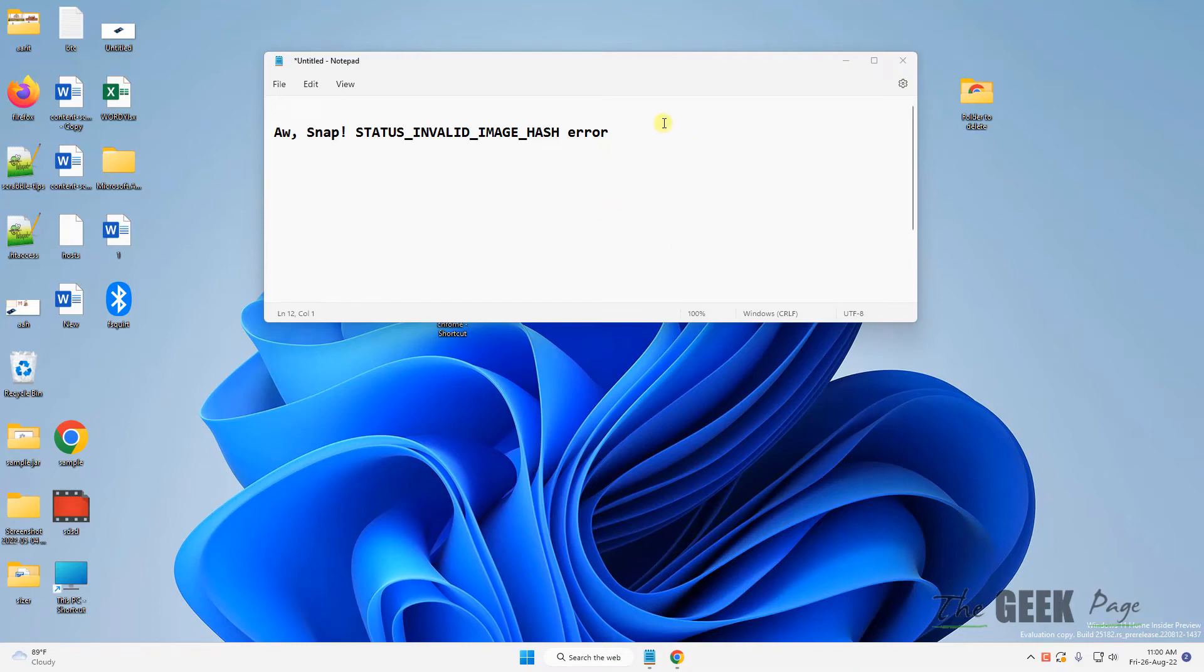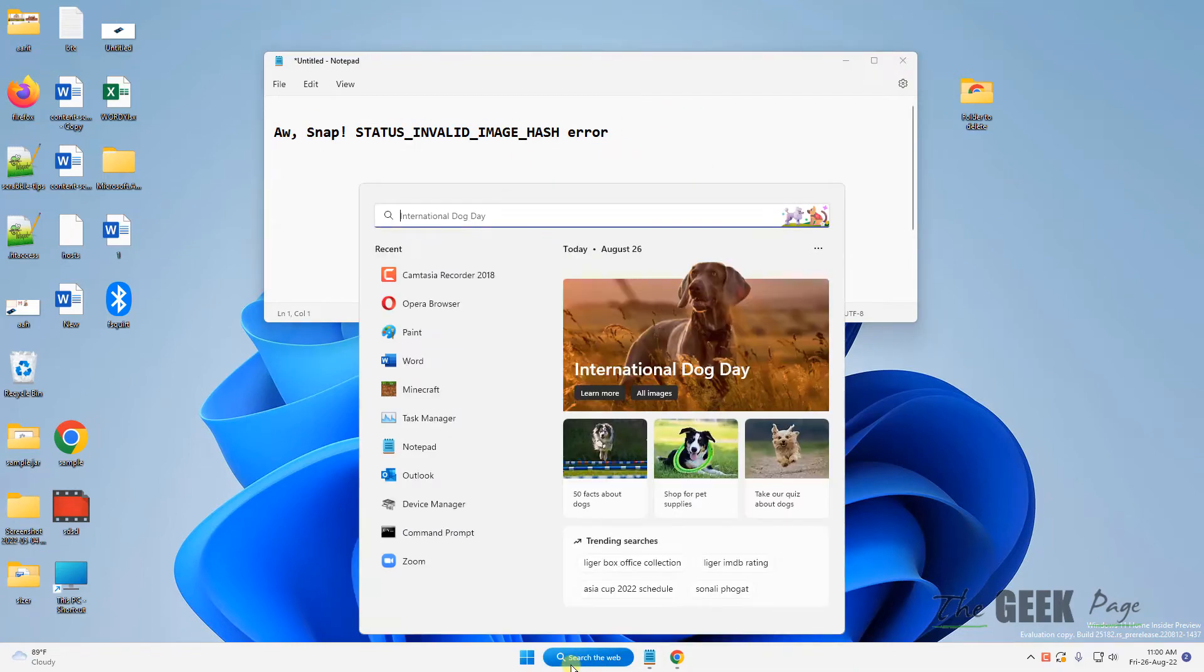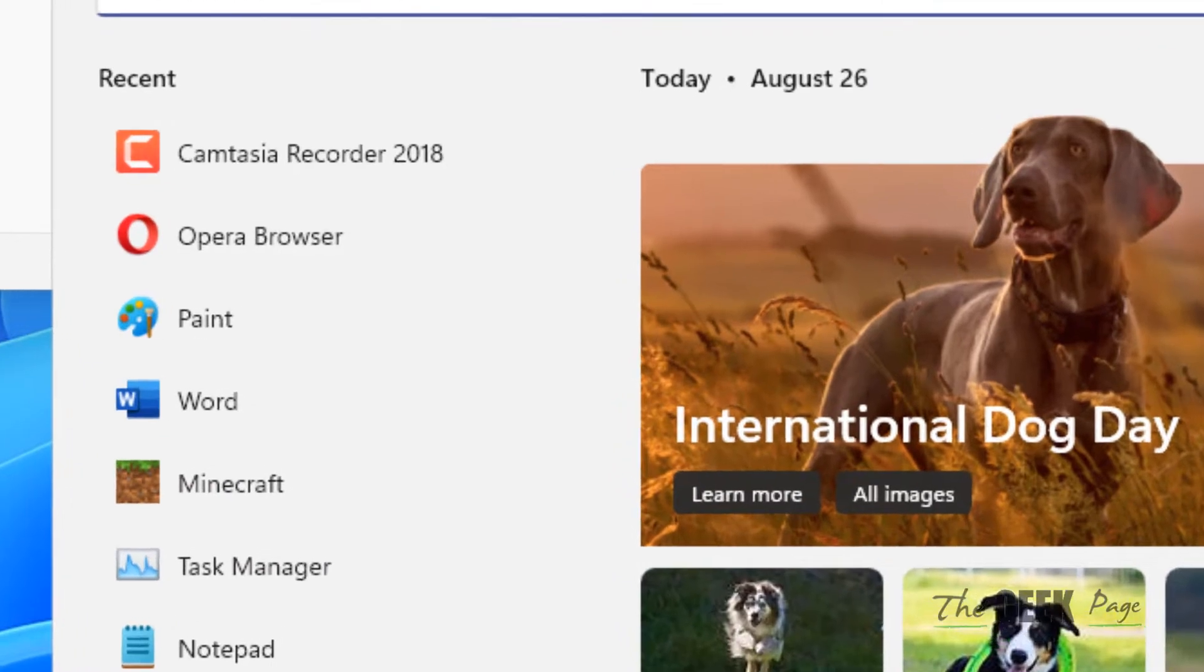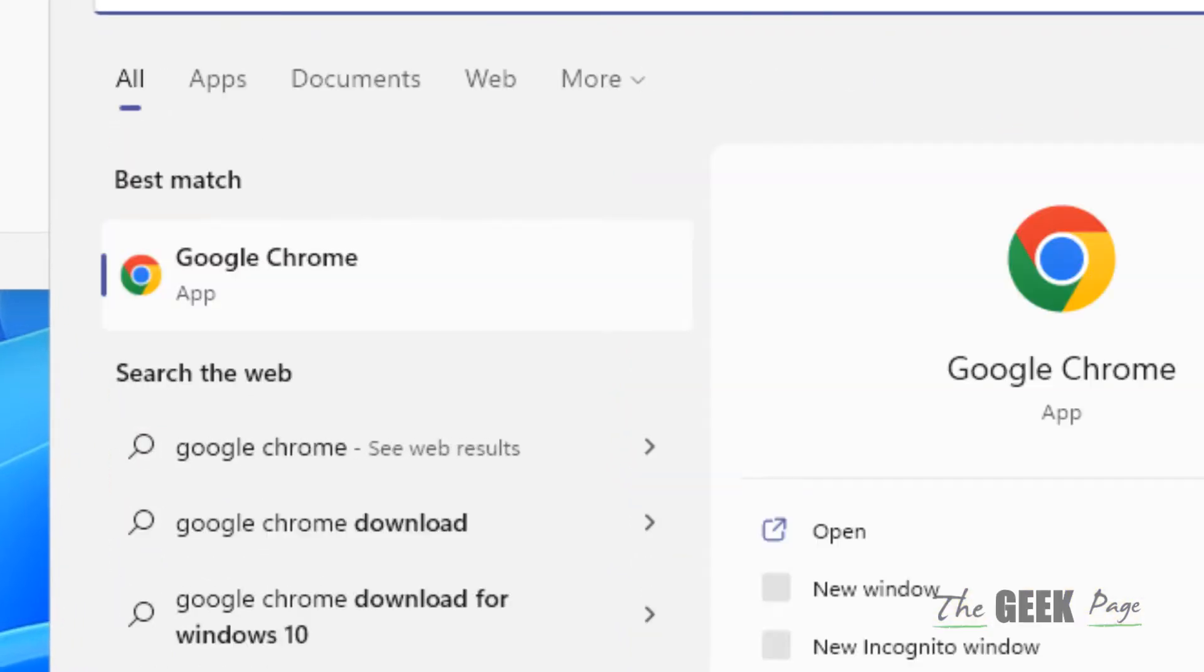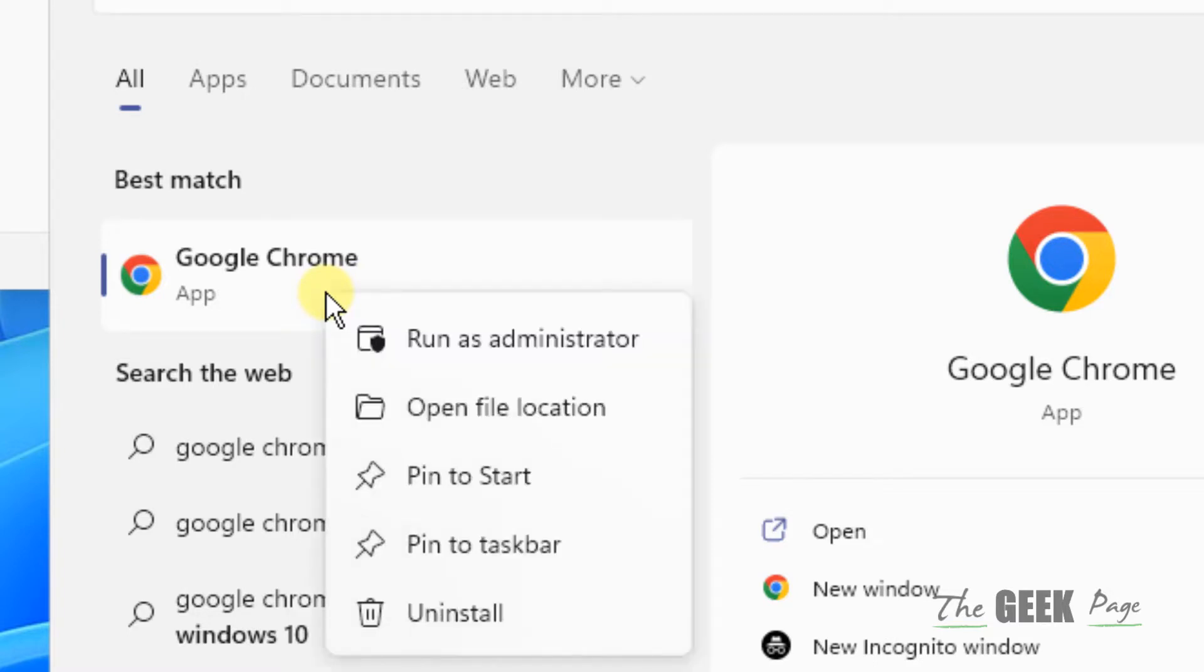Hi guys, if you're getting this error on Google Chrome, here's an easy fix. Just search Google Chrome in the Windows search box, right-click on the Google Chrome search icon that appears, and click on Open File Location from the context menu.